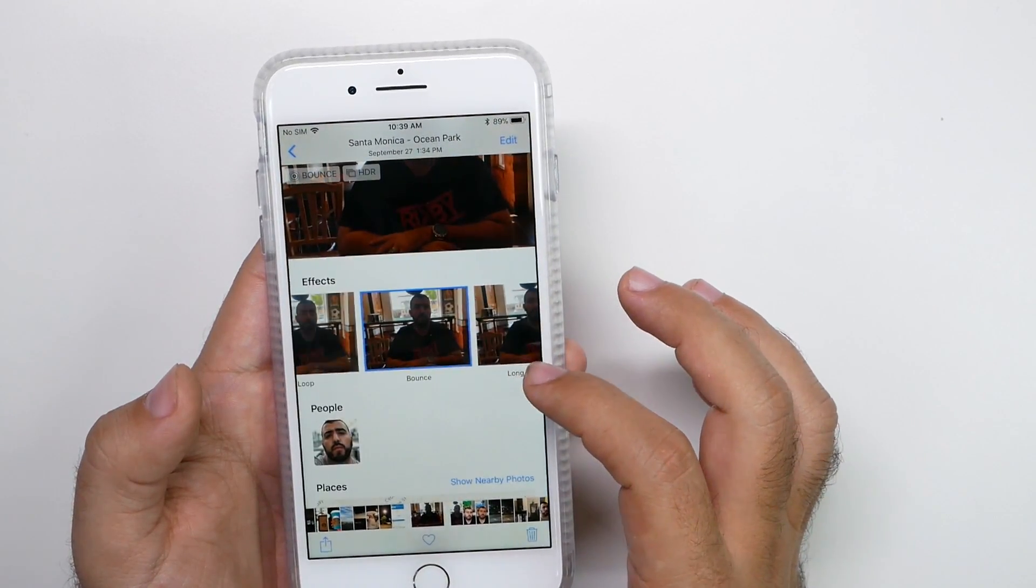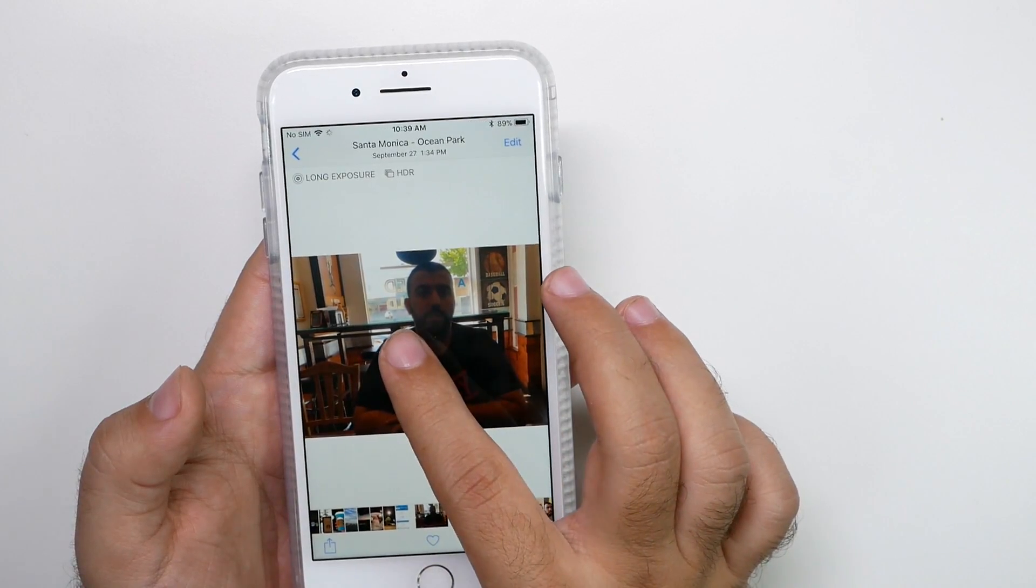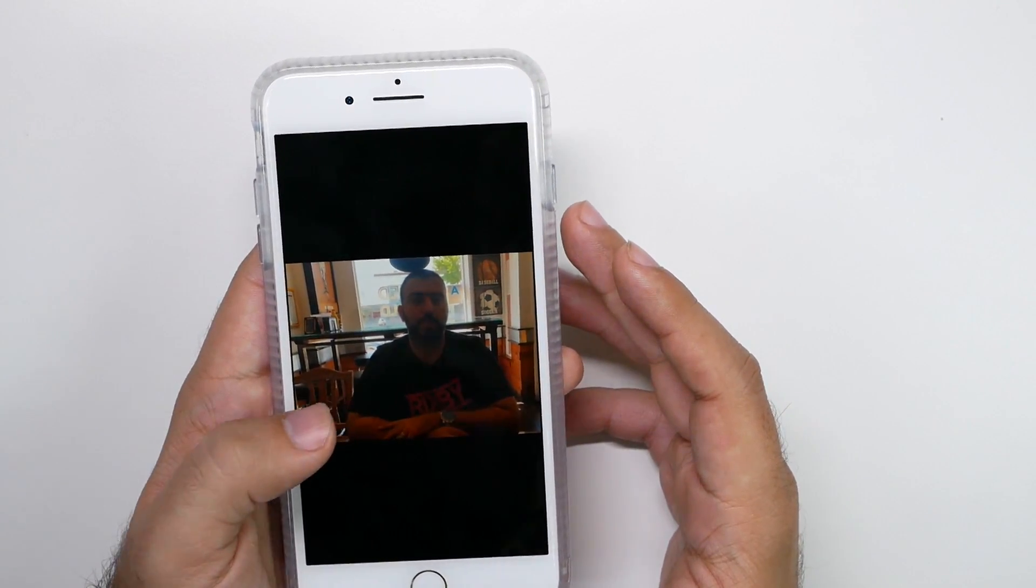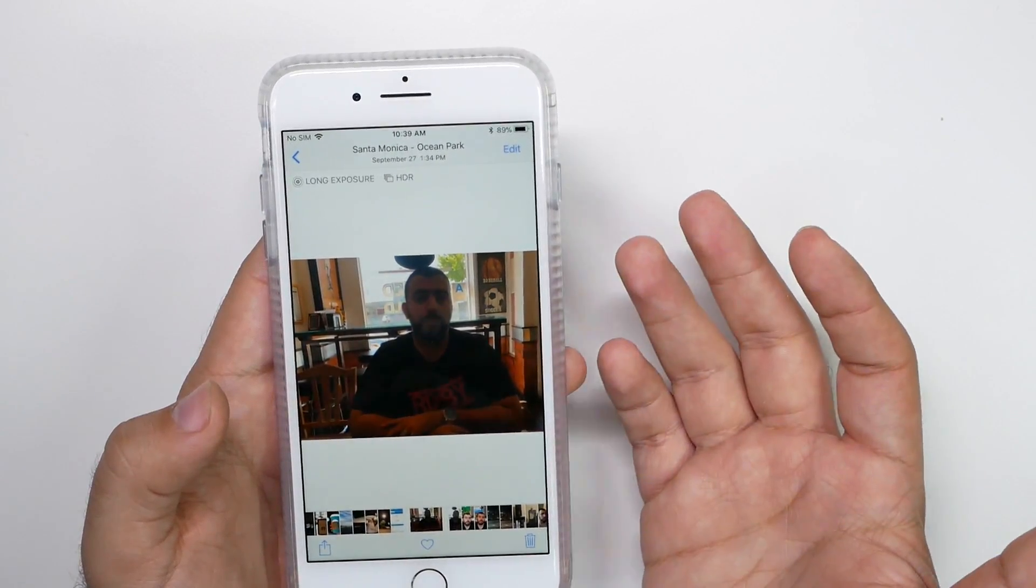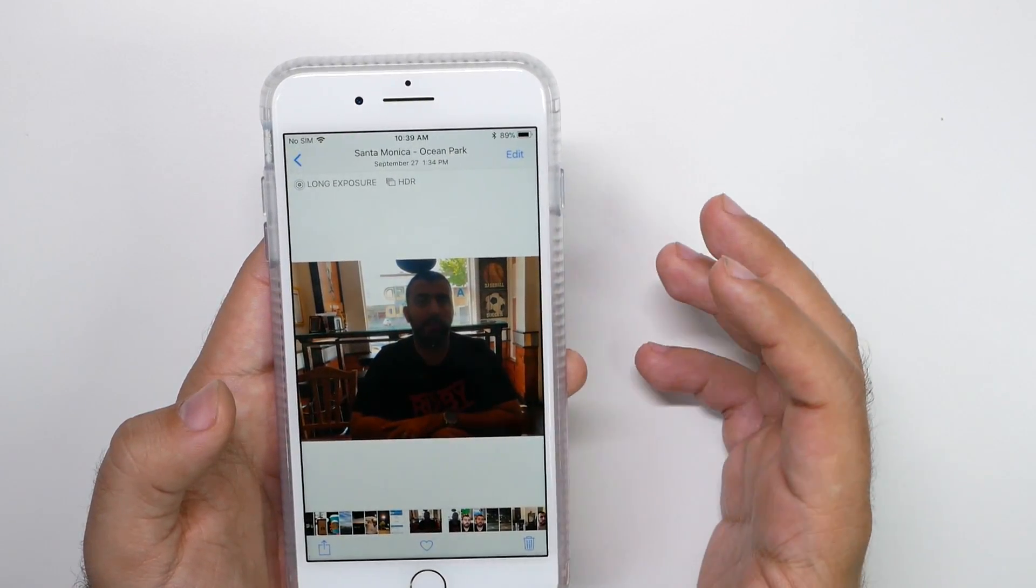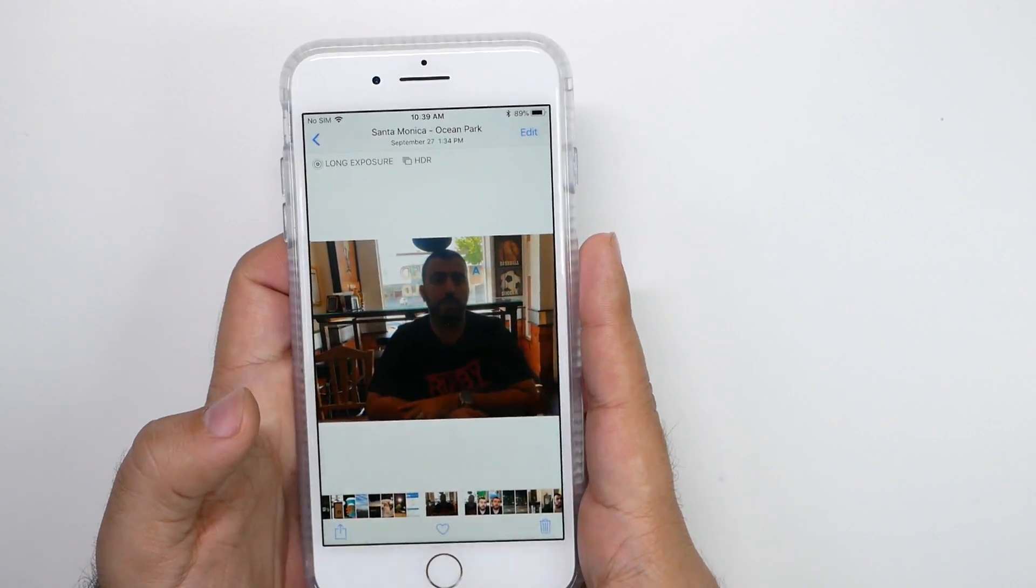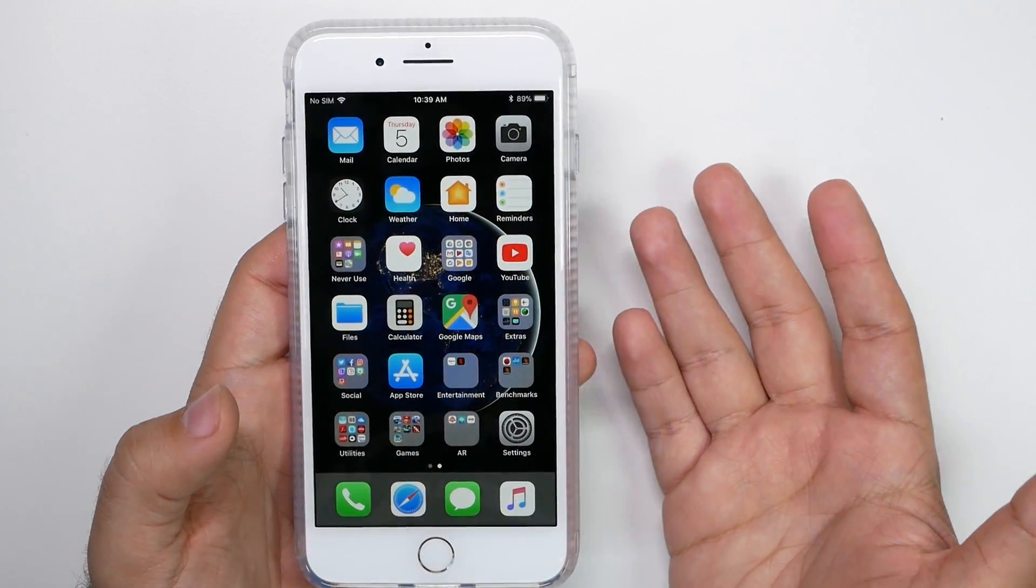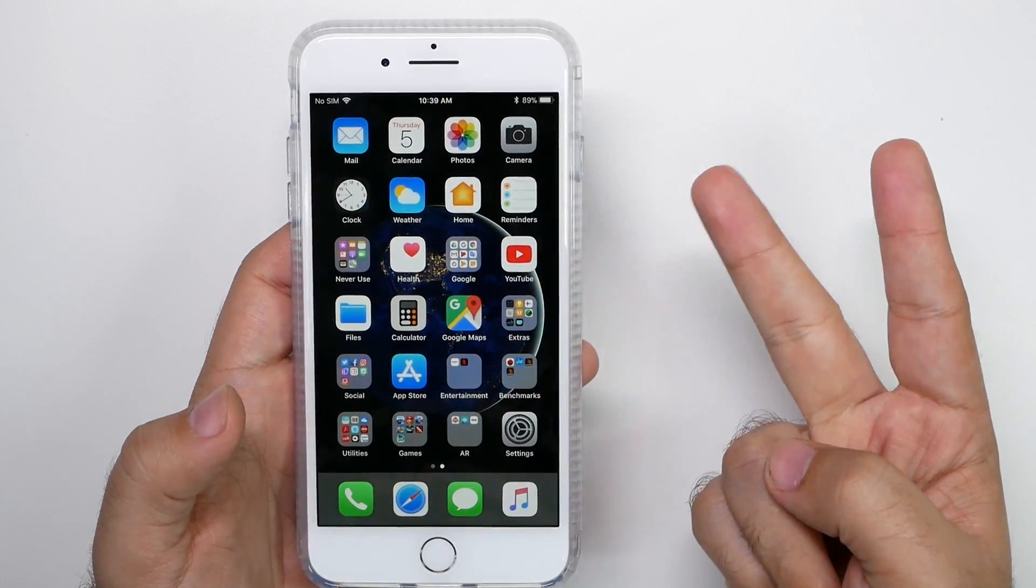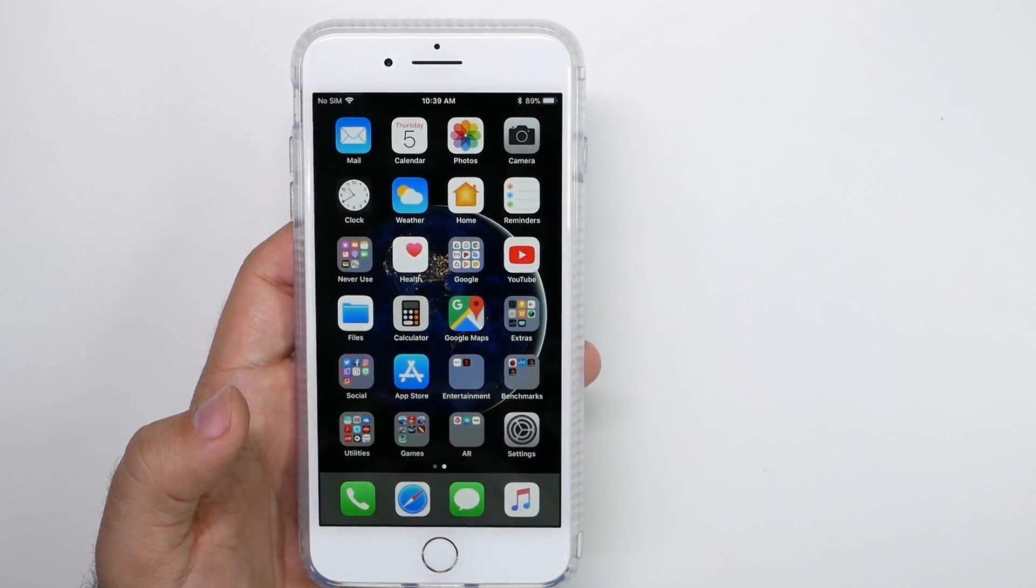But you can also do a long exposure too, which kind of gives a blur effect in there really good for things that have water in it. That's a really cool feature for long exposure or lights. So that's a really good way to go about it and have that feature really simple and easy, but it's nice that it's built in. You don't have to download a third party app, just do a loop bounce or a long exposure now with your live photos.